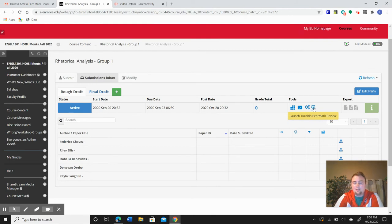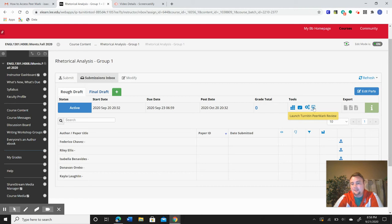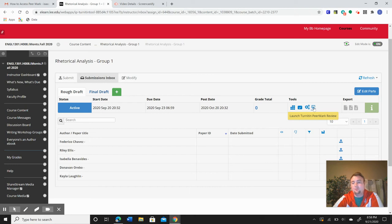I'm not going to click on it just because it looks different on your screen and I don't want to confuse you. But after you click on that, you'll see the two people you've been assigned.